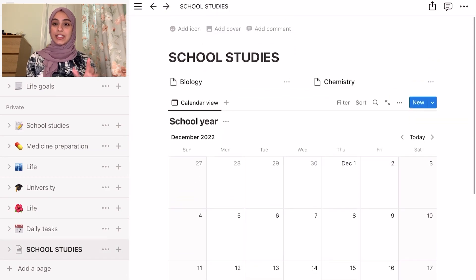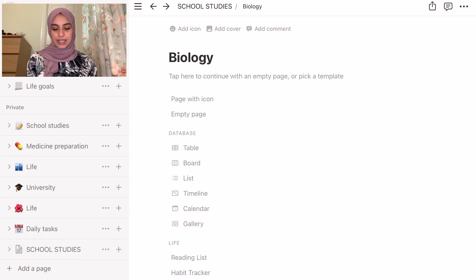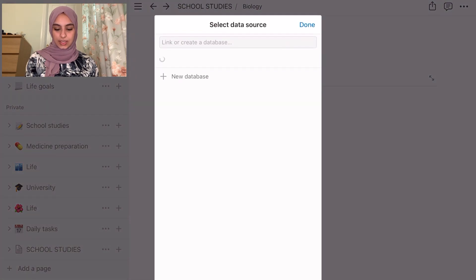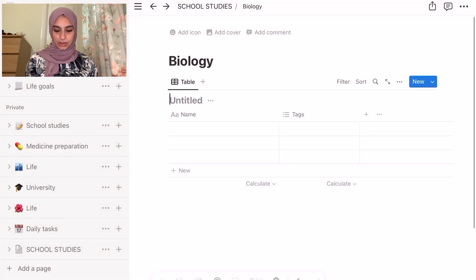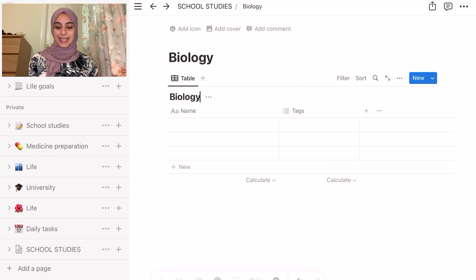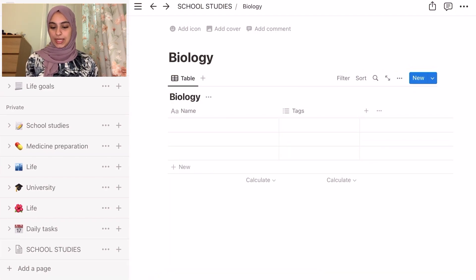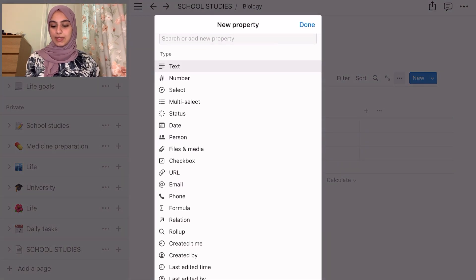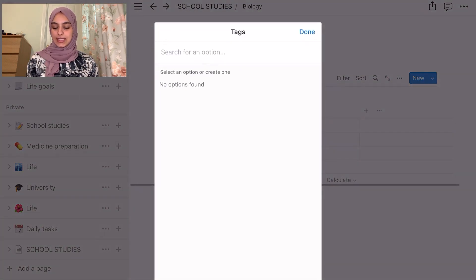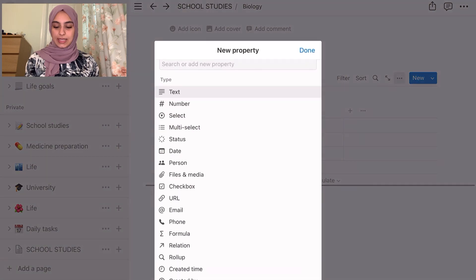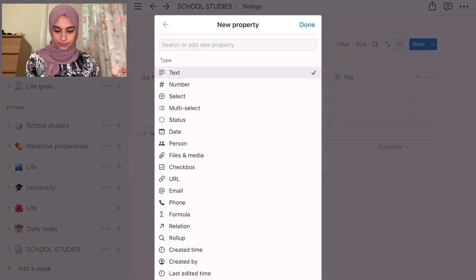We still have our Biology and Chemistry, so let's look at exactly what I do in each subject. In Biology I would add a table view — we just call it Biology. As you can see we have a name row and a tag row. With the tags it's really nice because you can create a tag saying year one for all the year one content, and another tag saying year two for all the year two content.